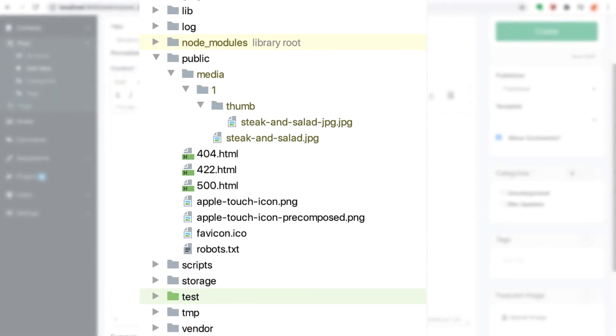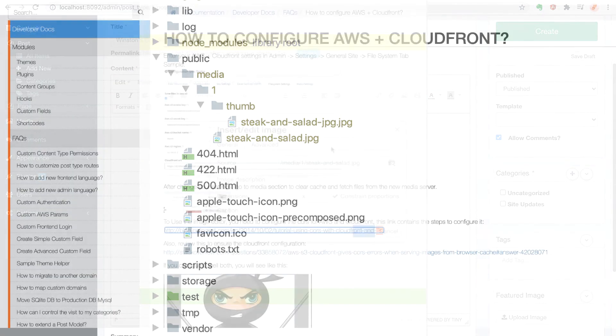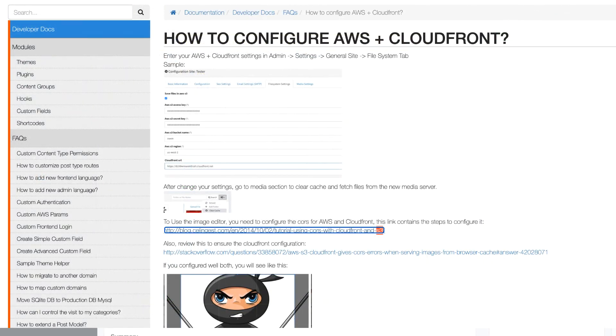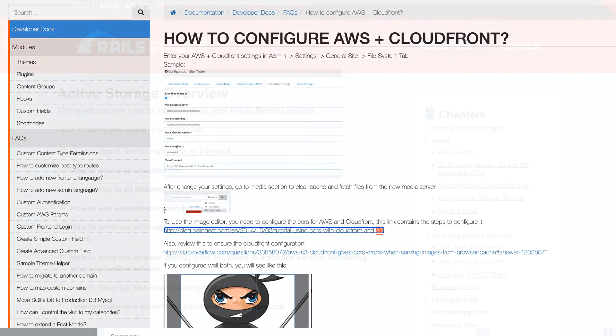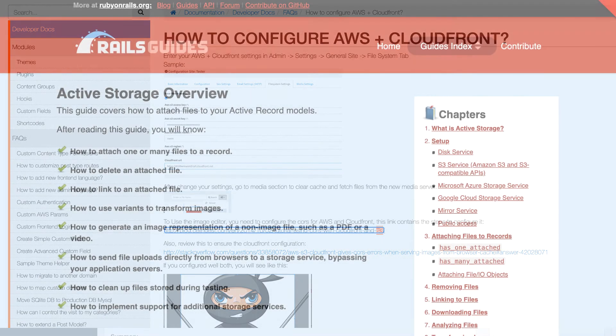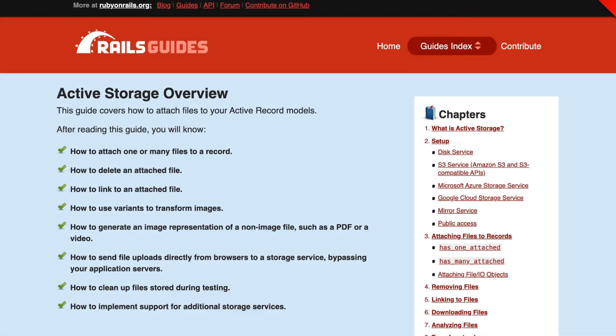Chameleon does have an option to integrate Amazon S3 for asset storage, but unfortunately it does not yet support the Rails feature active storage, which gives you a layer of middleware that allows you to be more flexible in your media storage options.